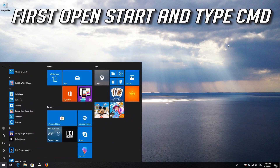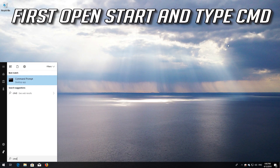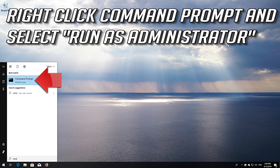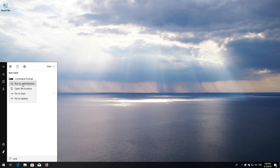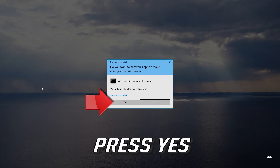First, open Start and type CMD. Right-click Command Prompt and select Run as Administrator. Press Yes.